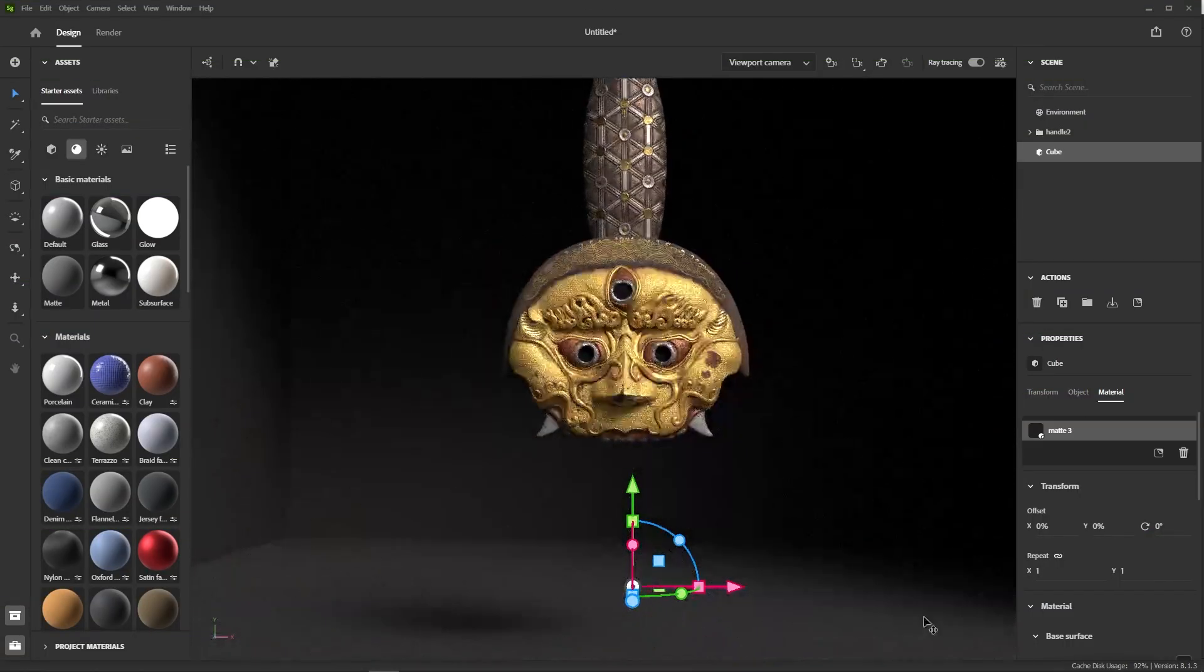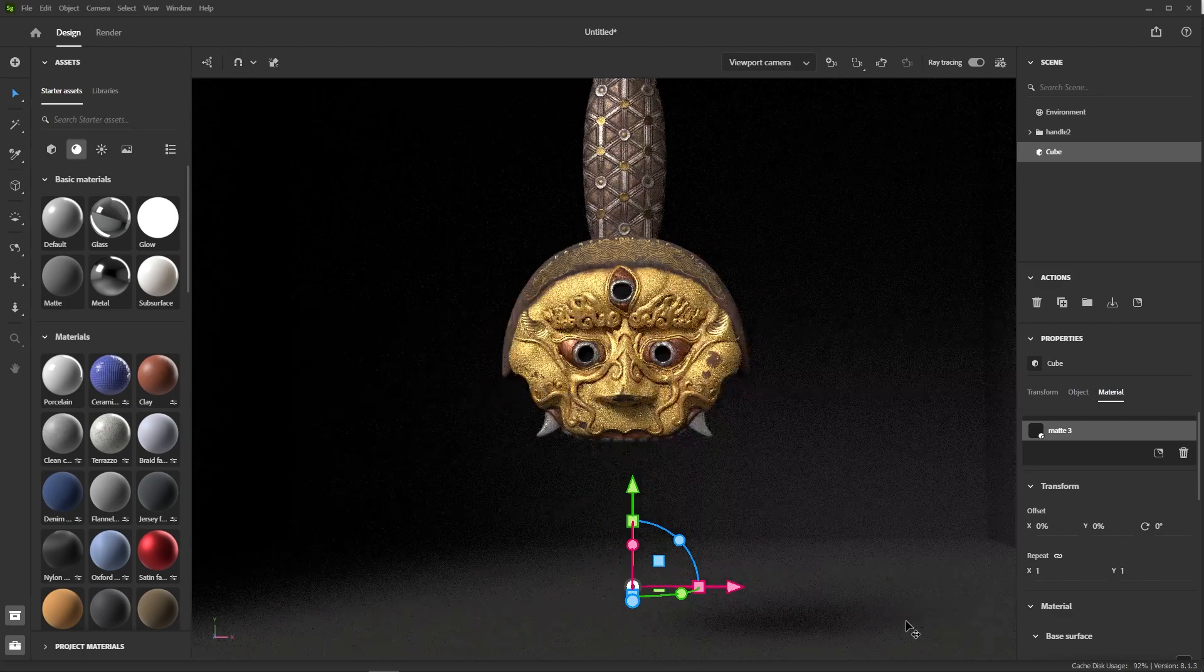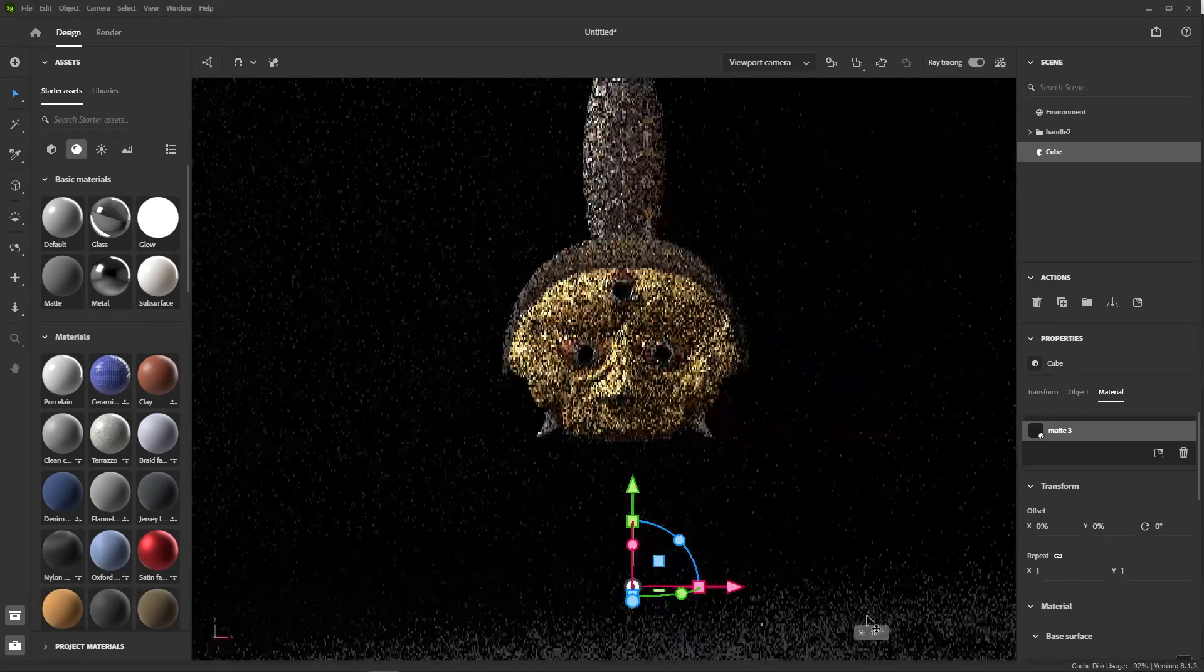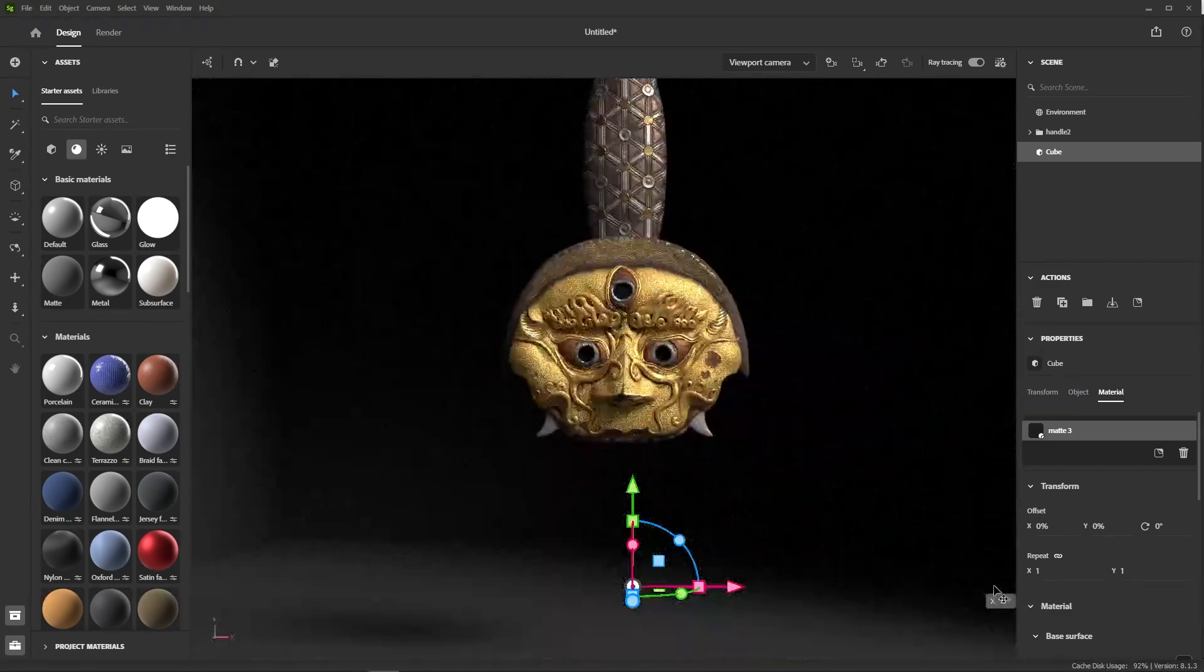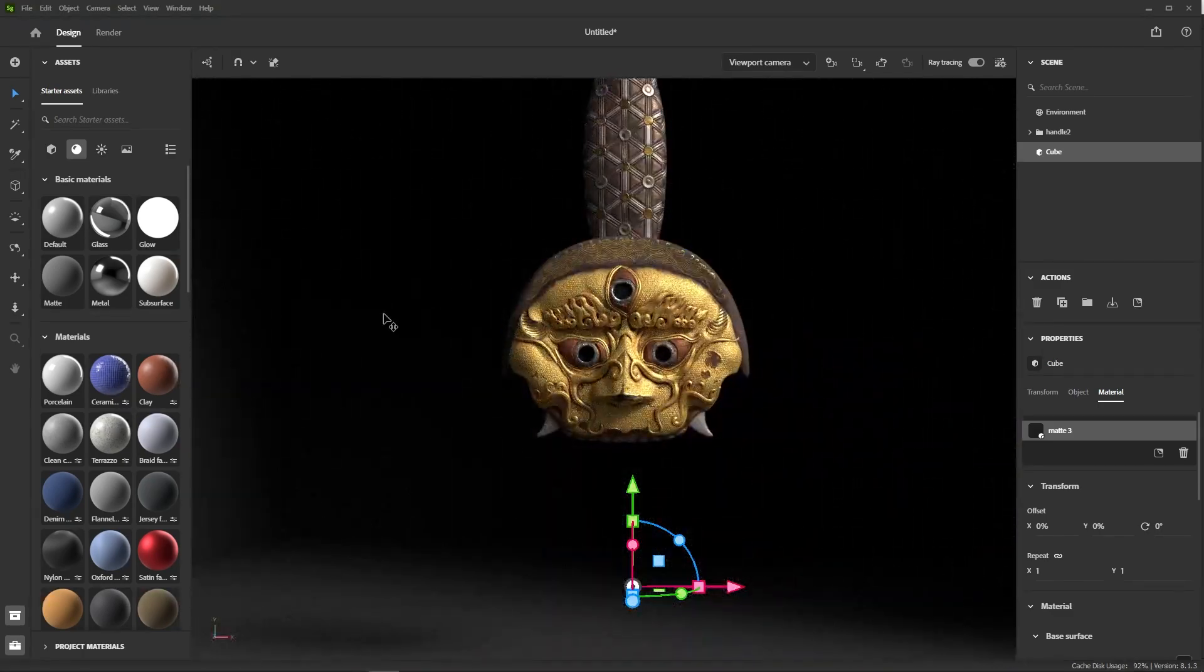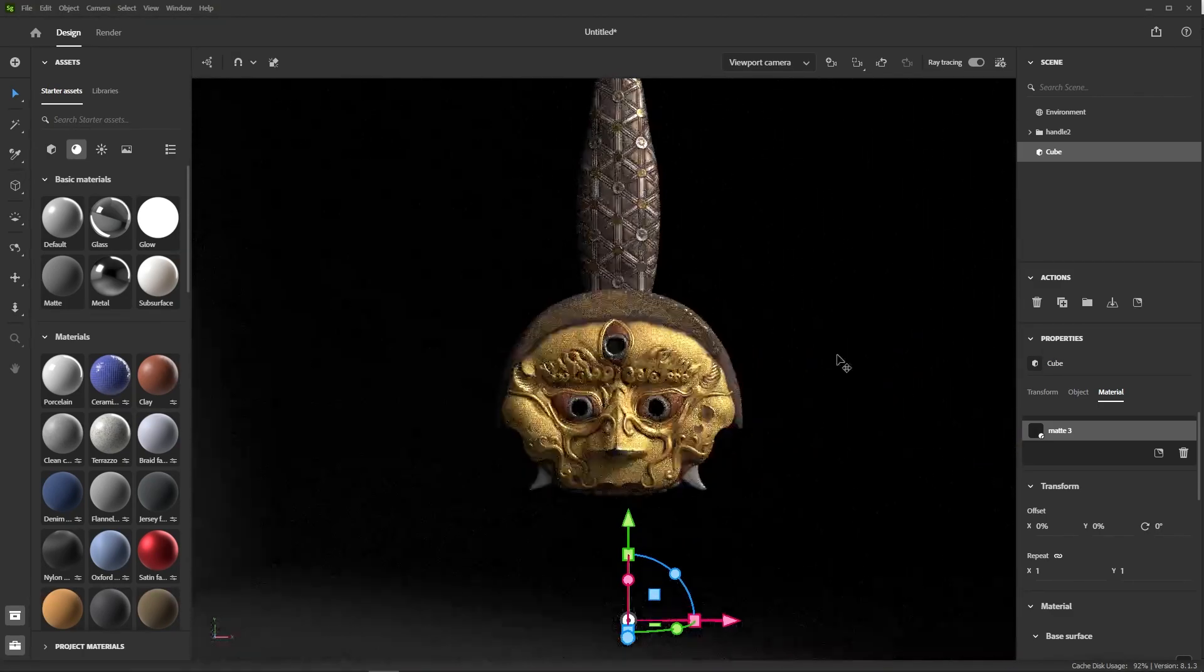Hello again! In this video, we will take the lion's head that we textured in Painter and try to put it under the best light possible in Stager.